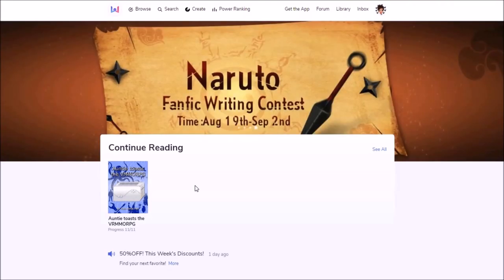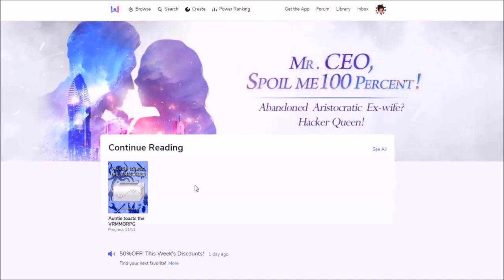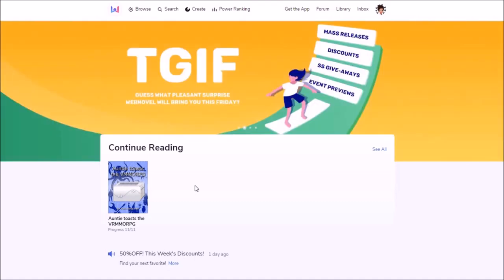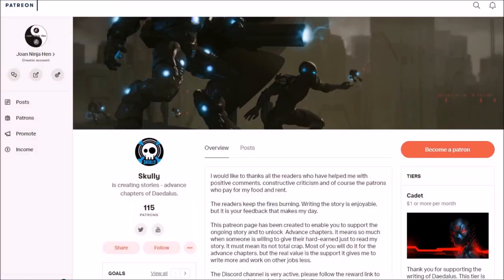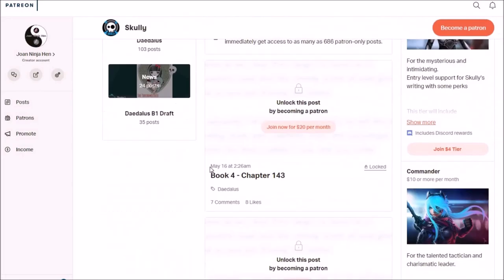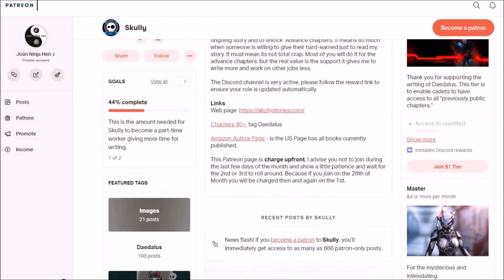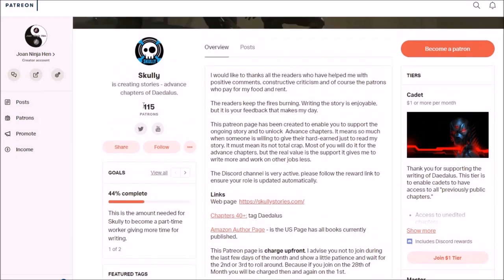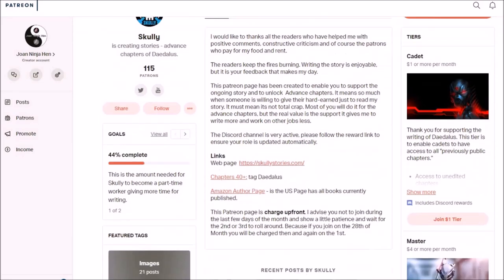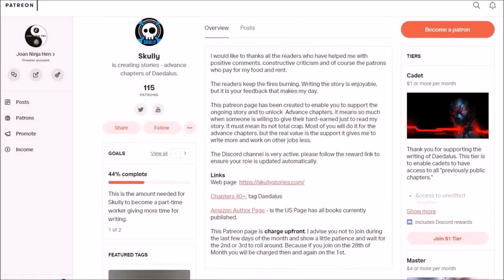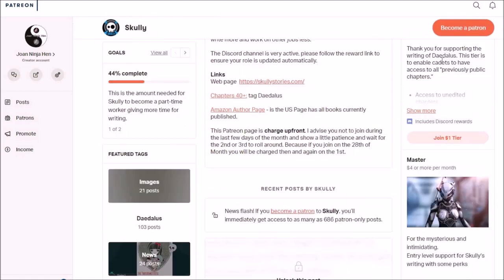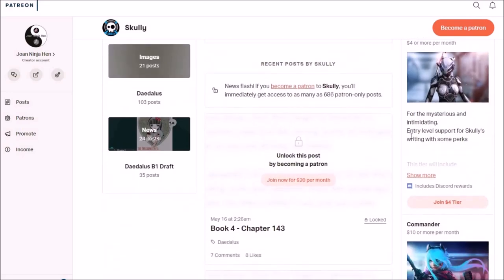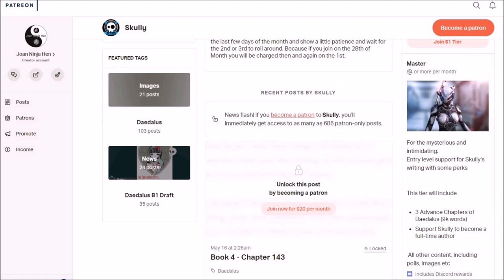Patreon had a few controversies in the last year. So some authors left Patreon. But it's still the biggest source for income for webnovel authors. That's the Patreon page of Scully. He was a very popular webnovel author. He didn't publish much the last few months or weeks. So his Patreons dropped a bit off. But he was able to make a living out of his Patreons. So his payment model is very common as well. He sells access to advanced chapters. Here you can see it for four or more dollars per month. You get following perks. And this tier includes three advanced chapters of his webnovel.